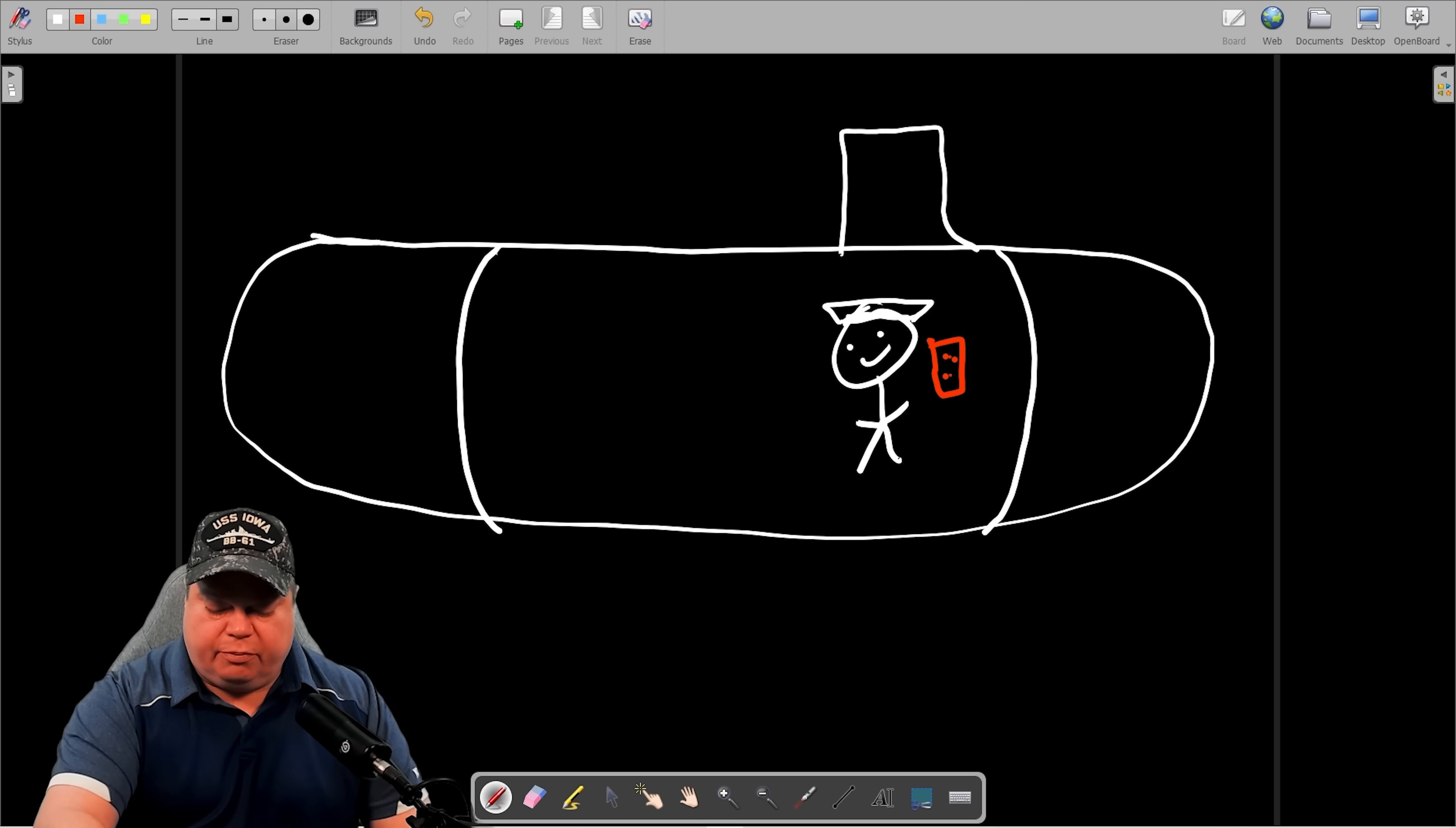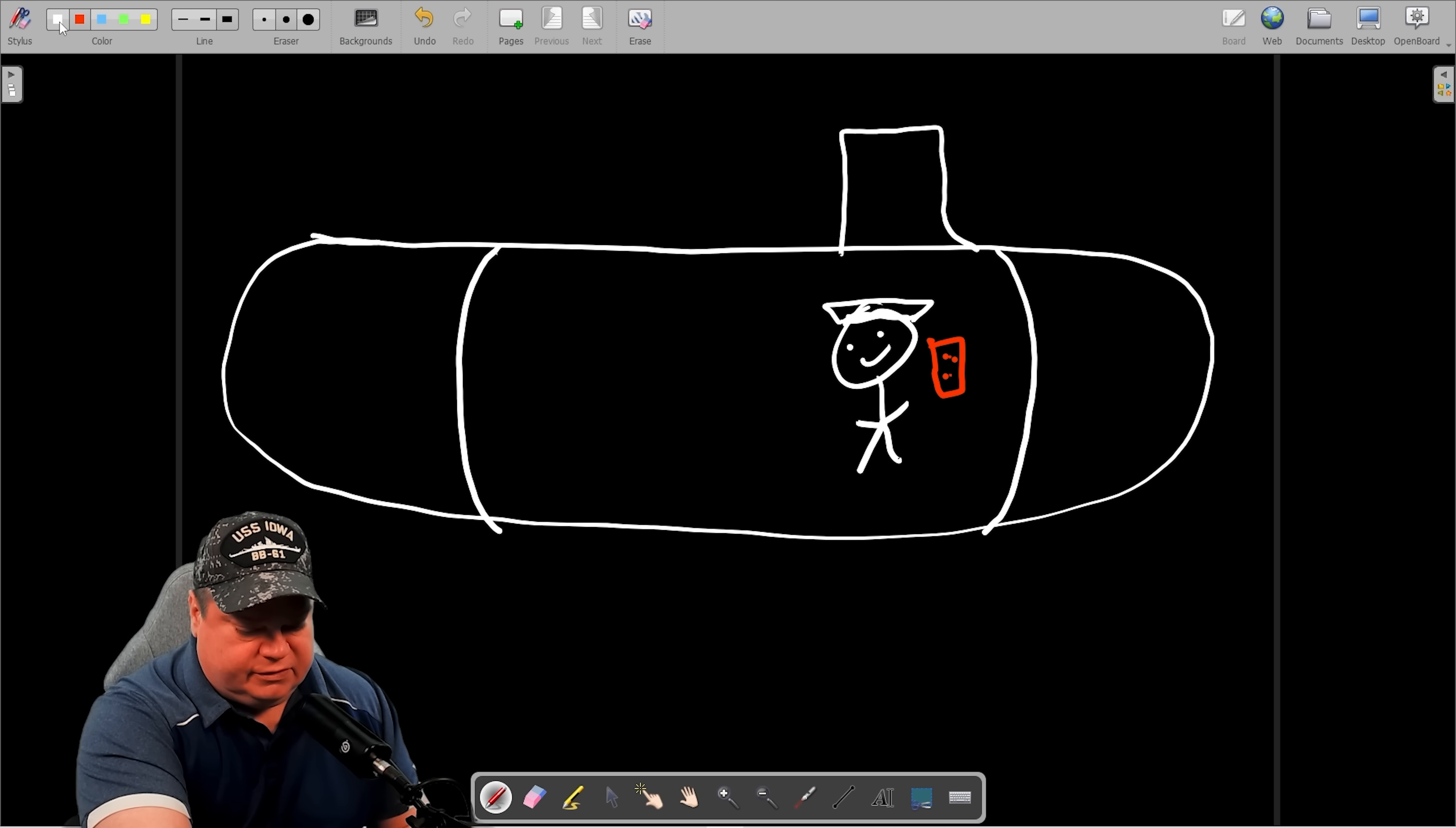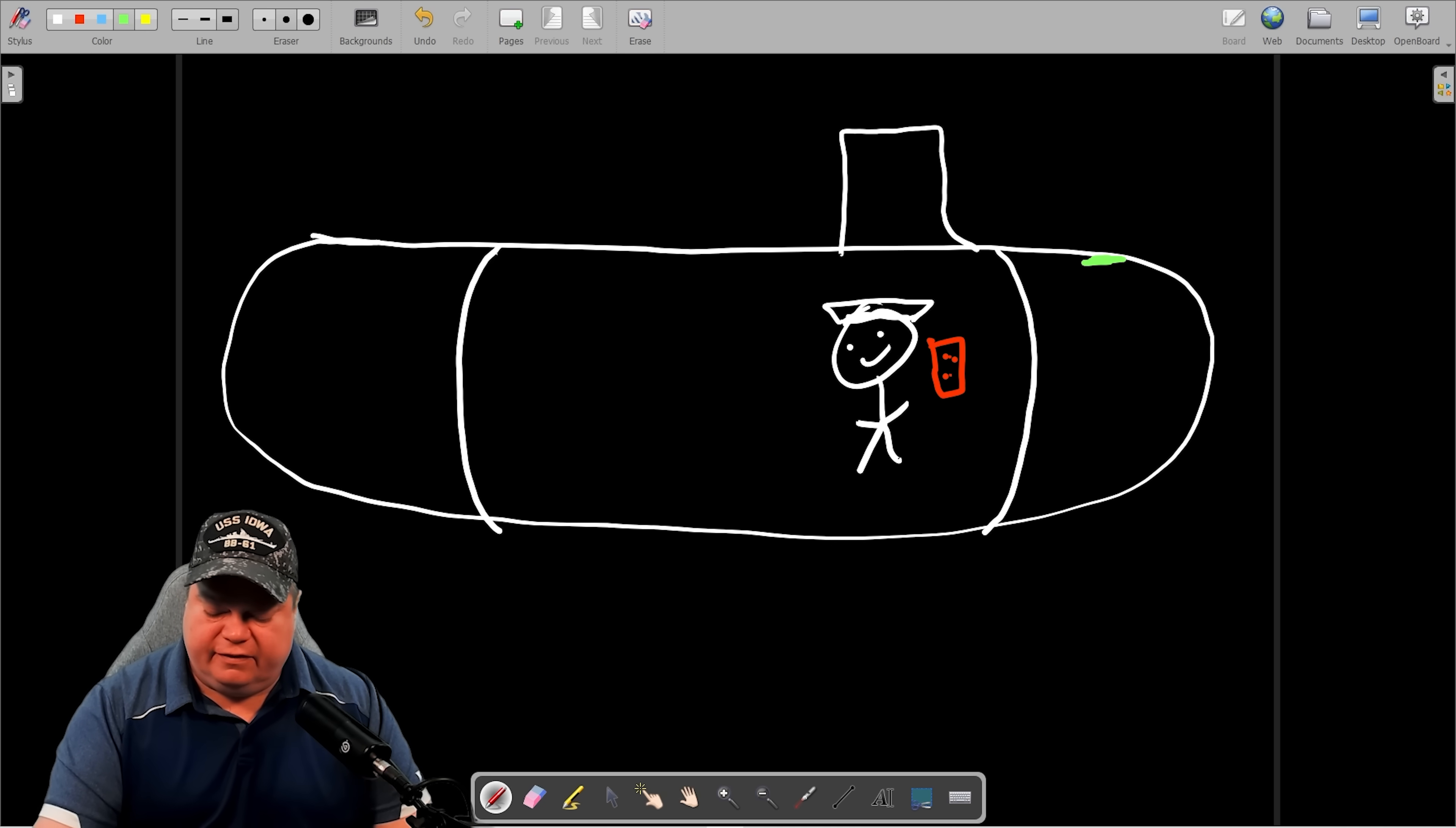So this is the pressurized compartment where the people are. This is the one that can withstand pressures down to hundreds or thousands of feet, depending on your class of submarine and outside of that are the main ballast tanks. So every main ballast tank system operates the same way.